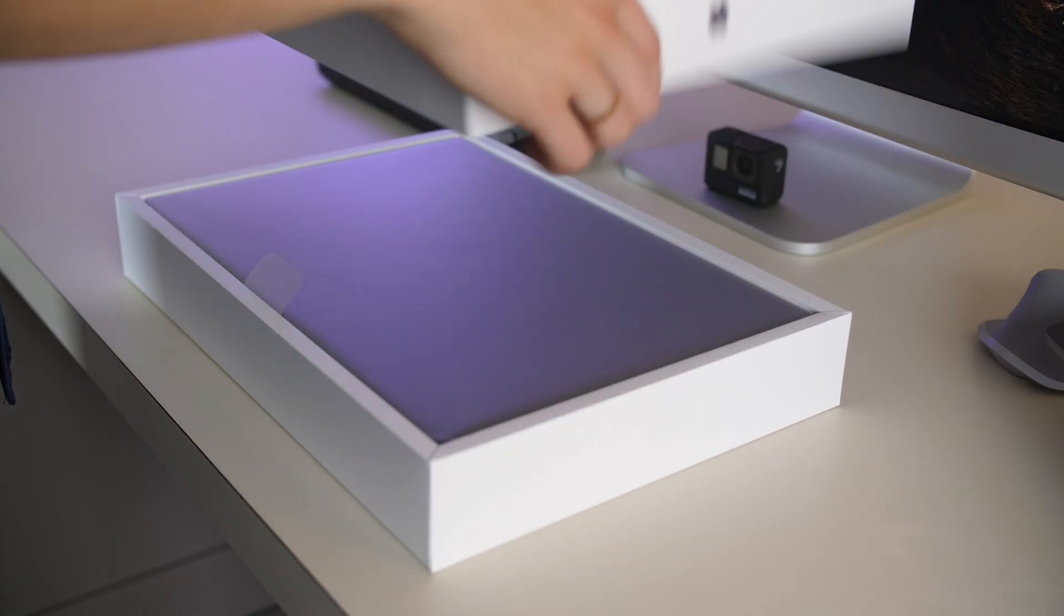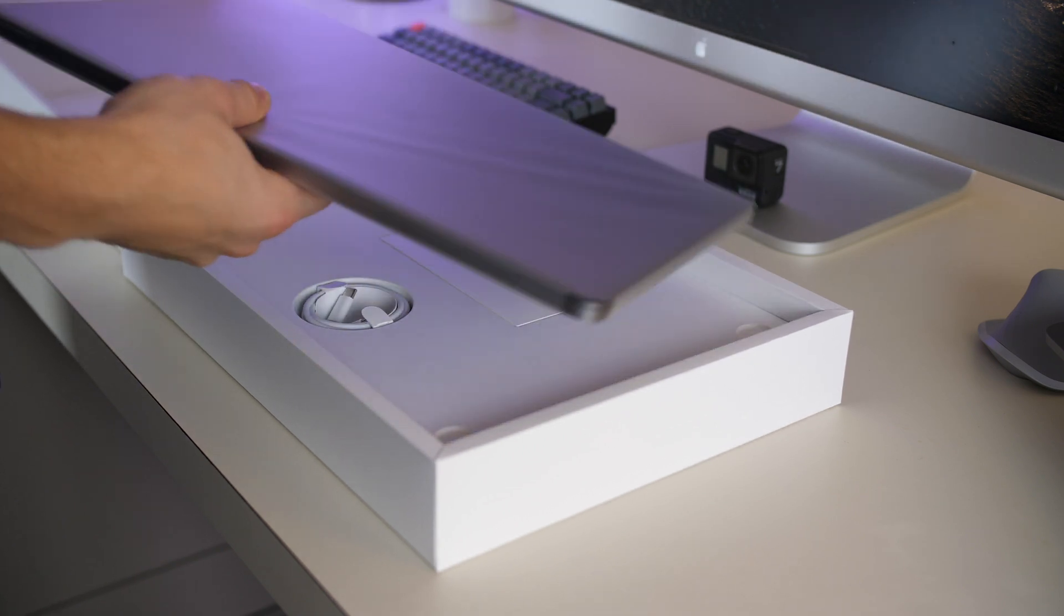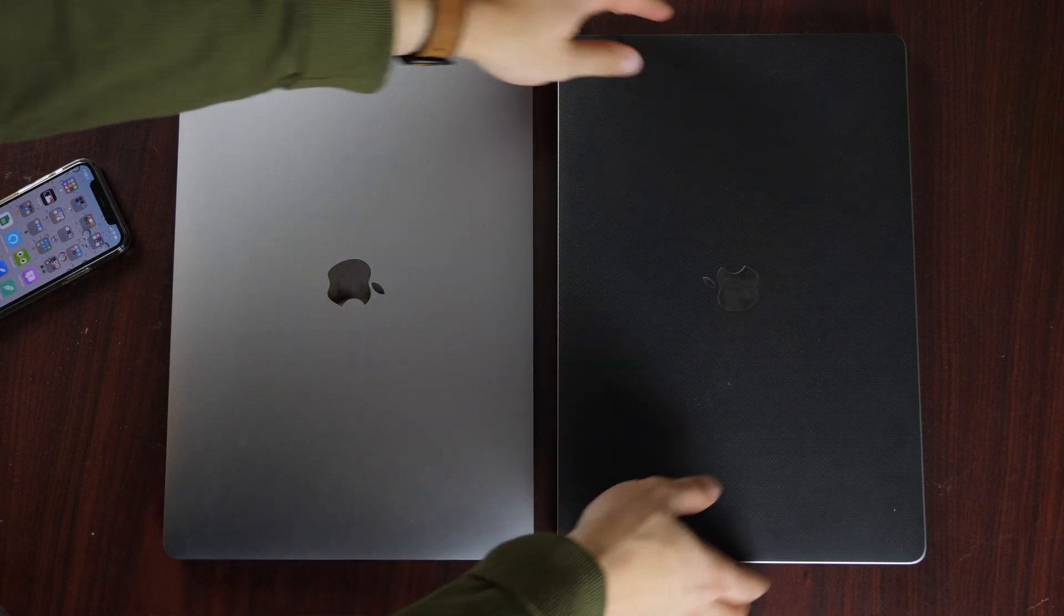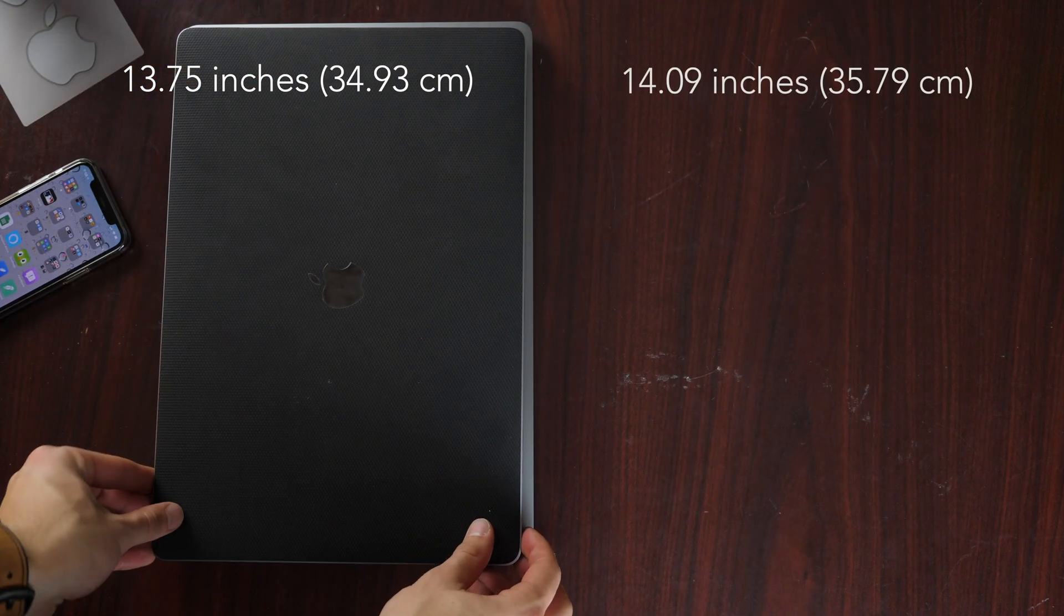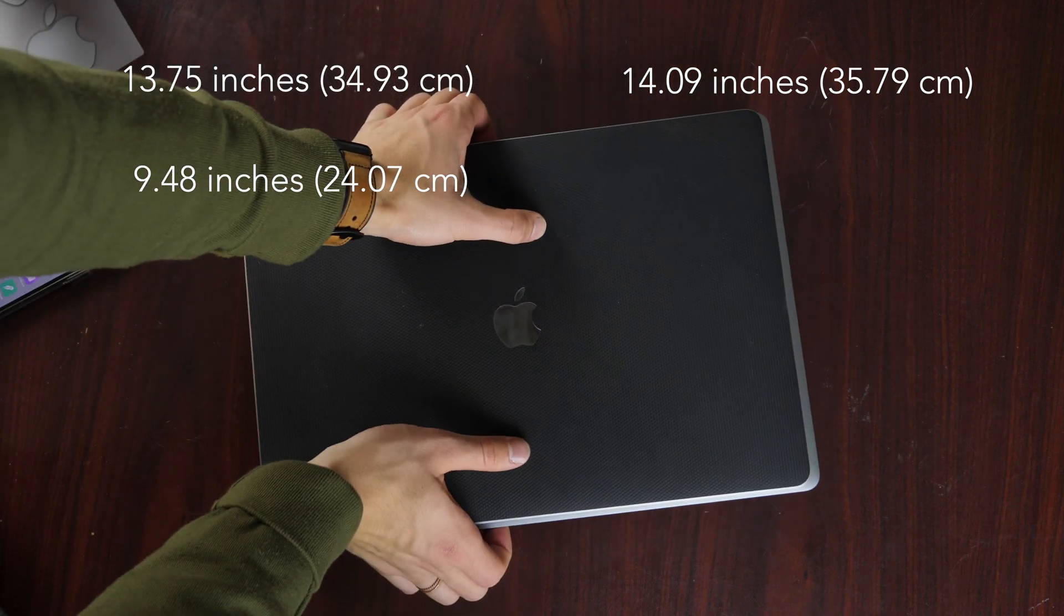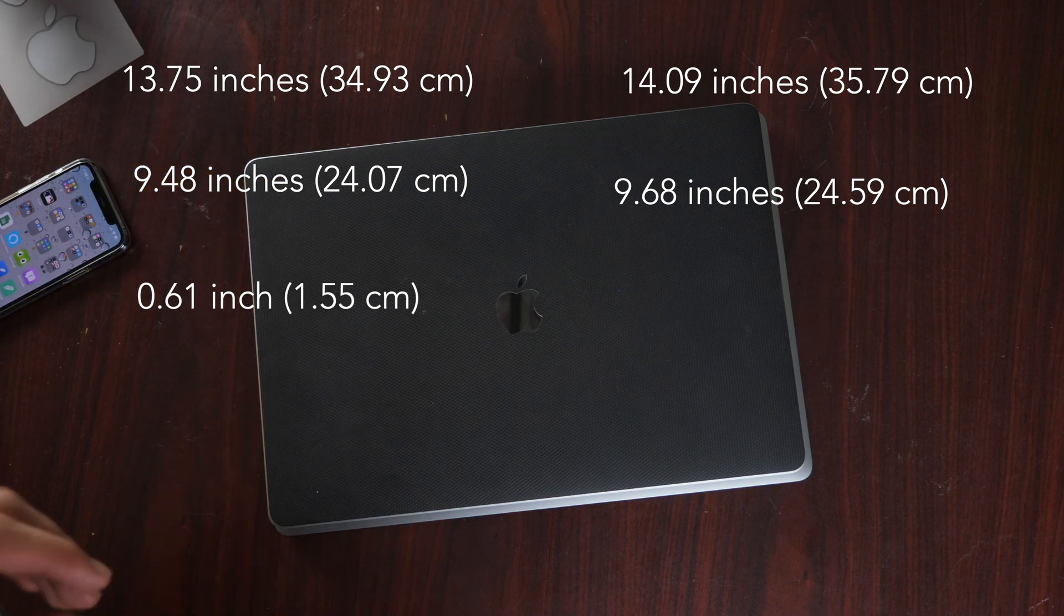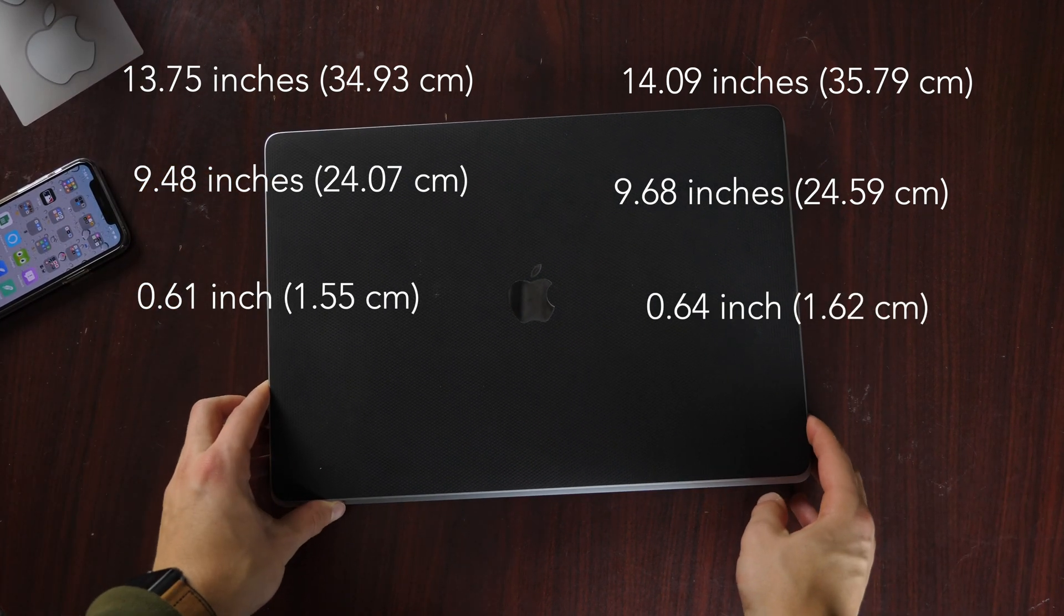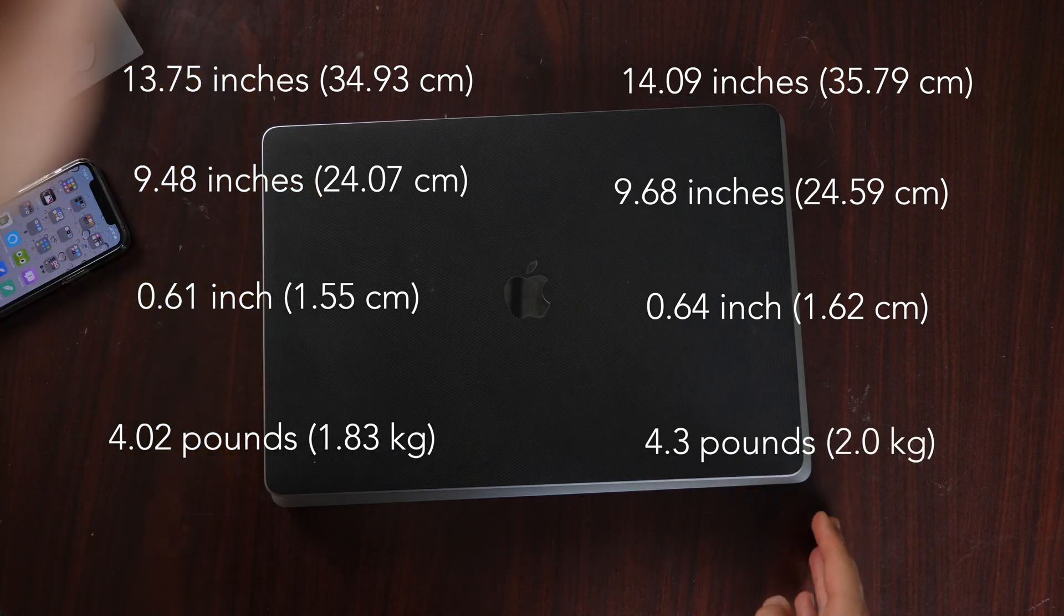Starting out with dimensions. This wasn't something I initially thought had changed, but it certainly did. Last year's 15-inch MacBook Pro was 13.75 inches wide. This one is 14.09 versus 9.48 inches tall versus now 9.68 versus 15.5 millimeters thick and now 16.2 millimeters thick and 4 pounds in weight and now 4.3 pounds in weight.